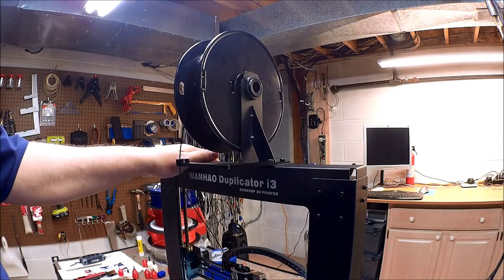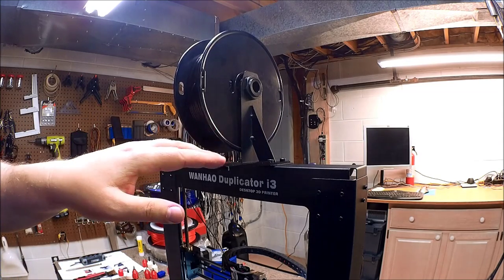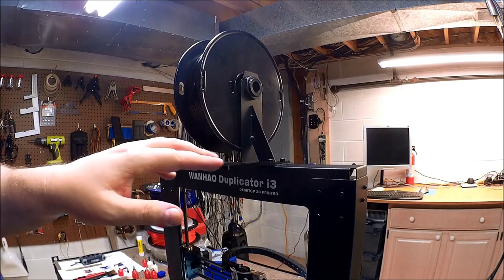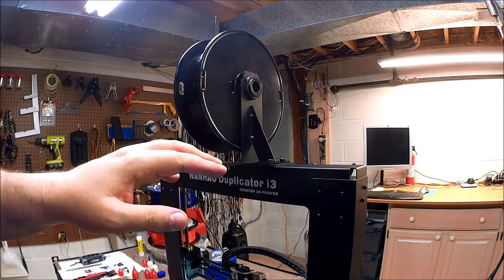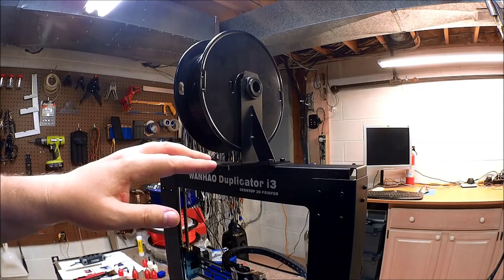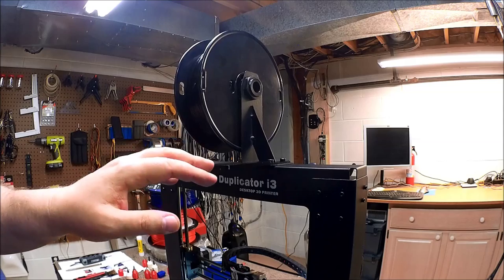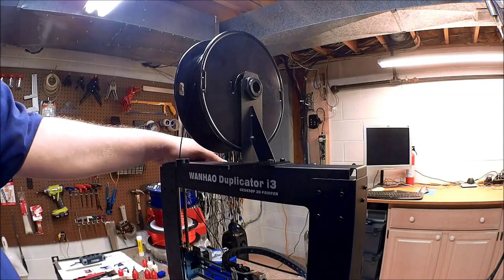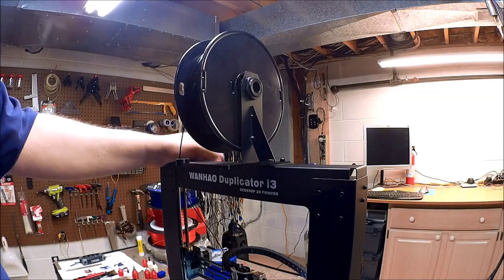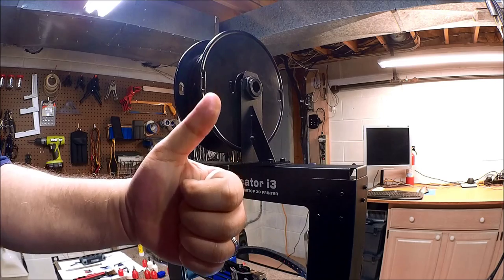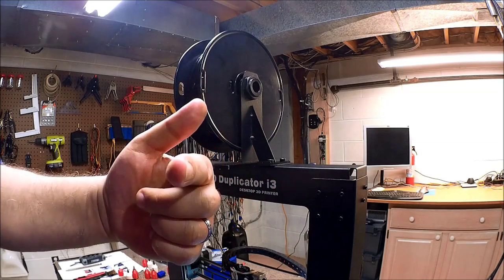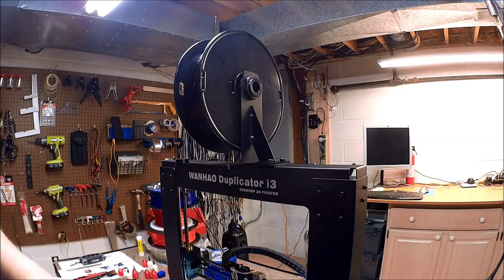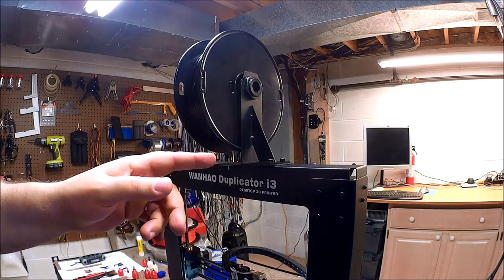I just wanted to share this additional build. Hopefully you enjoyed it and it inspired you to print one of these and add it to your Wanho if you have one. Please give it a thumbs up and a like. Don't forget to subscribe to the channel. We're doing a lot more of these videos.